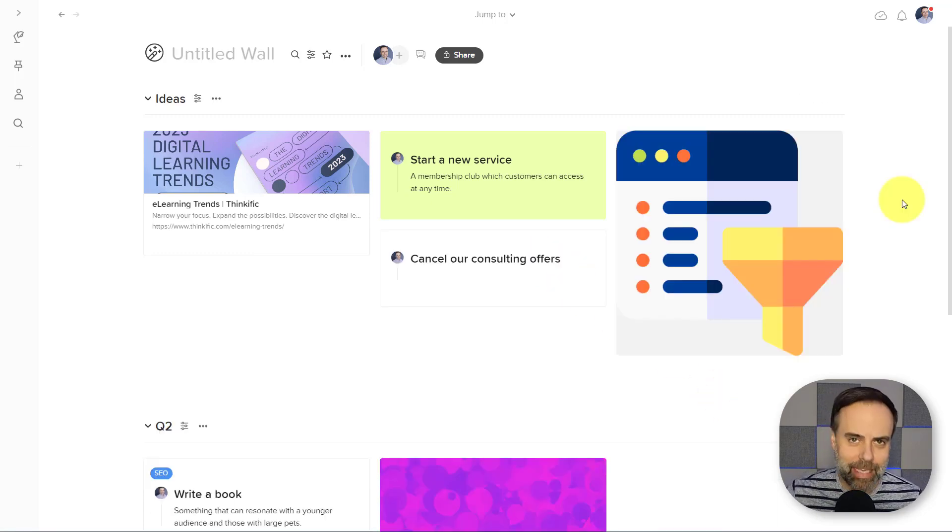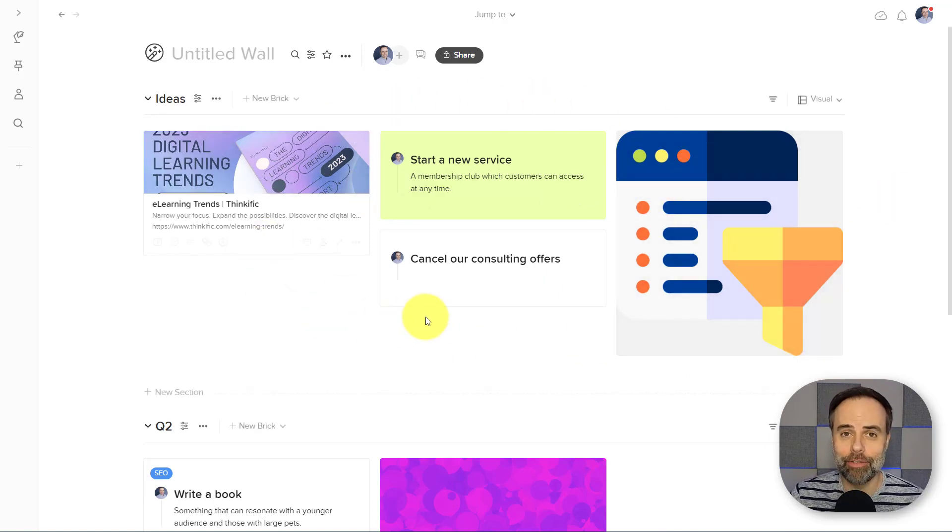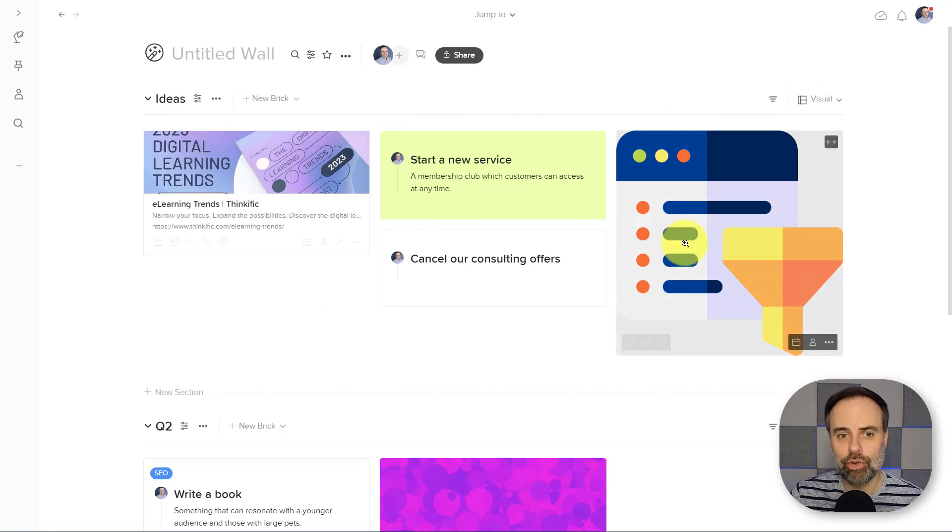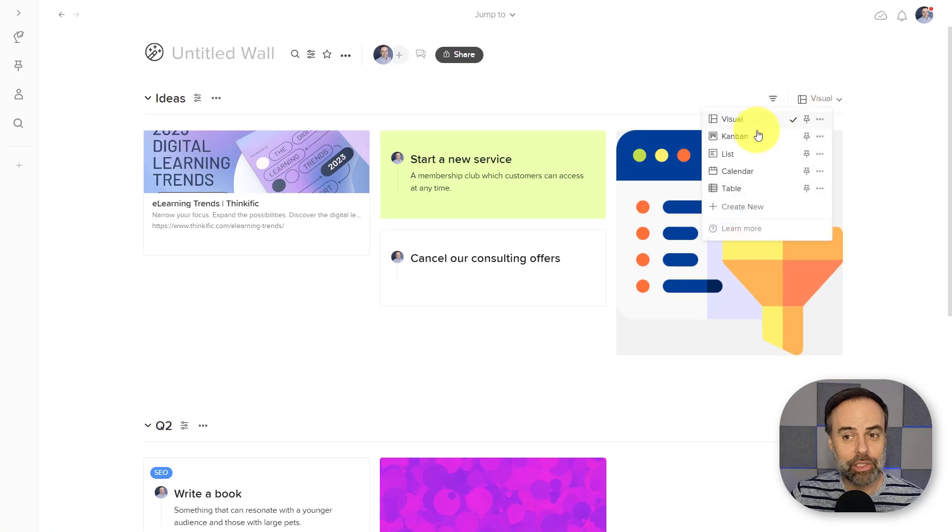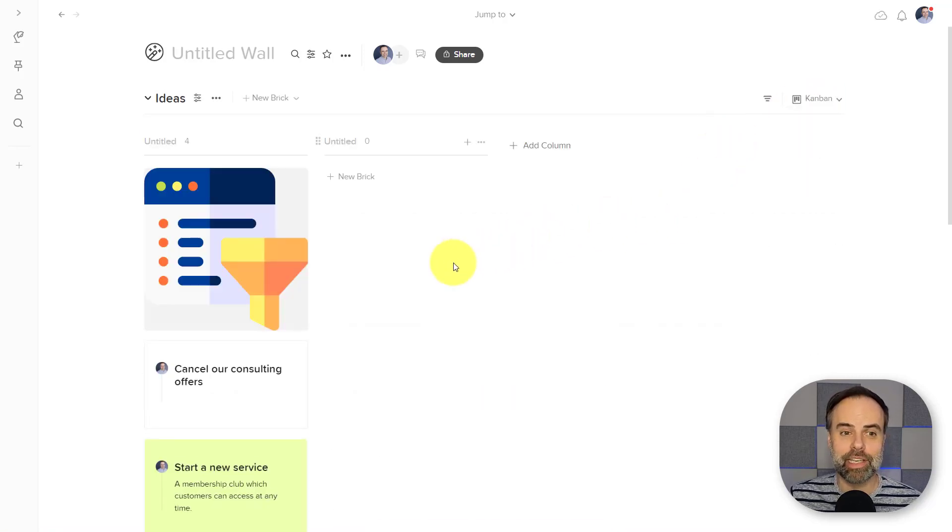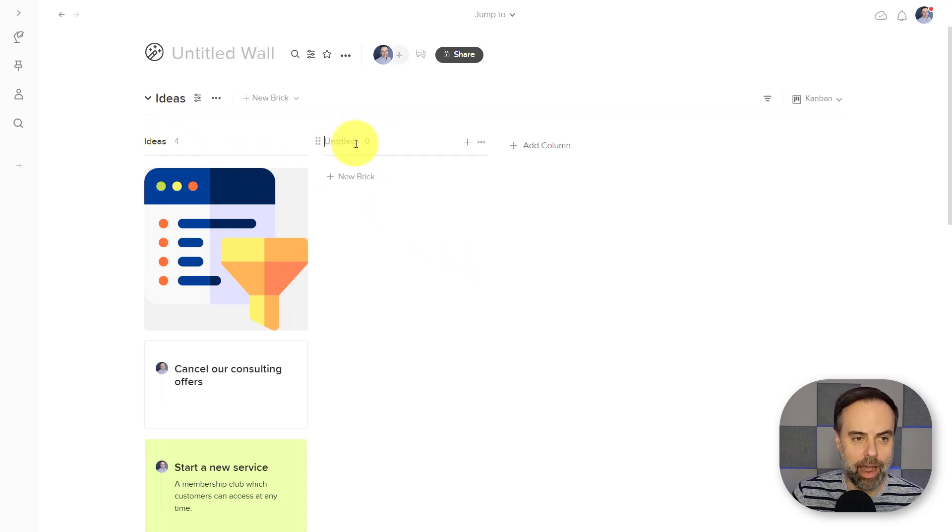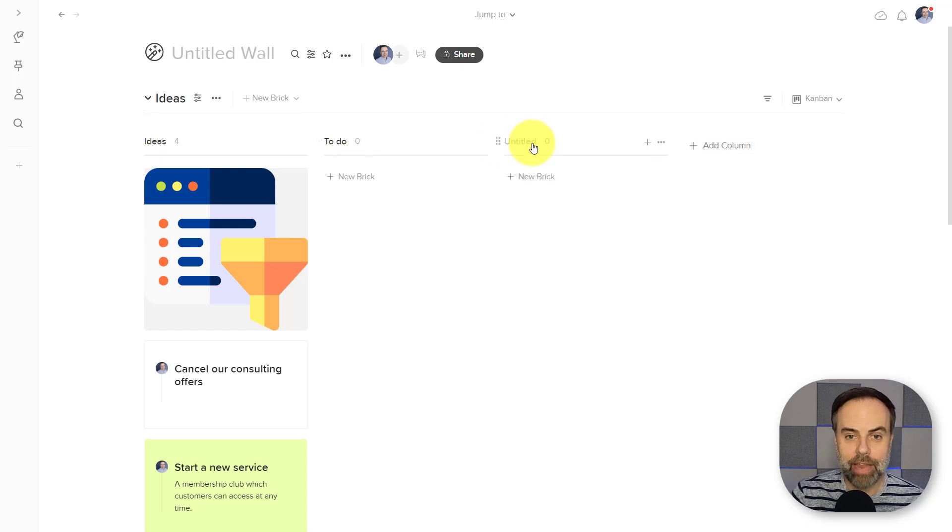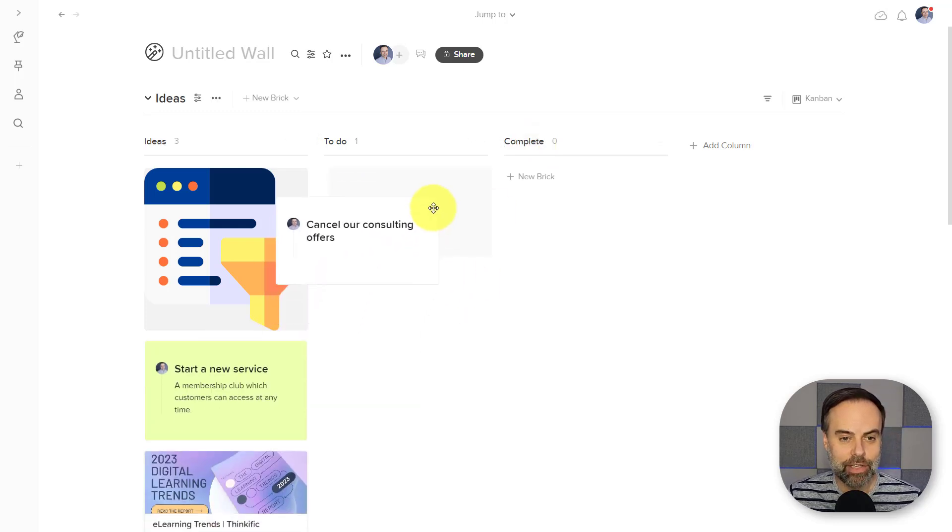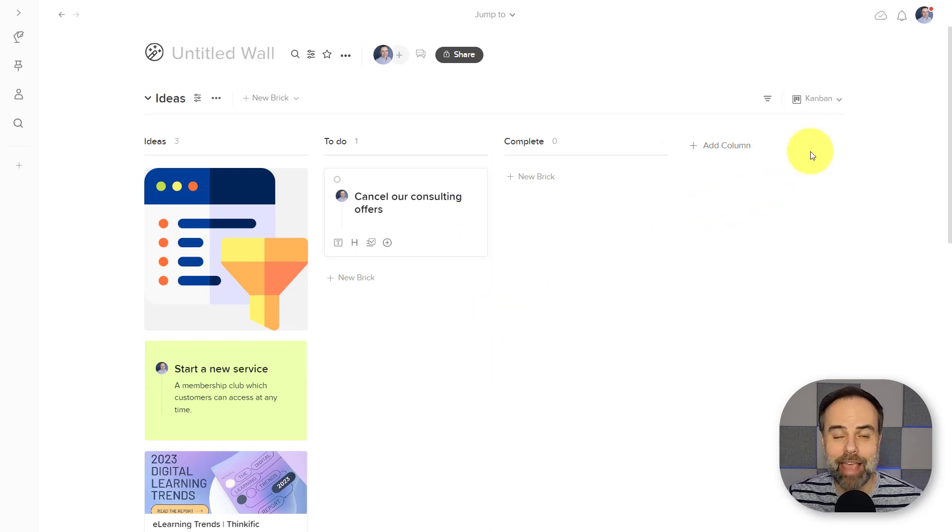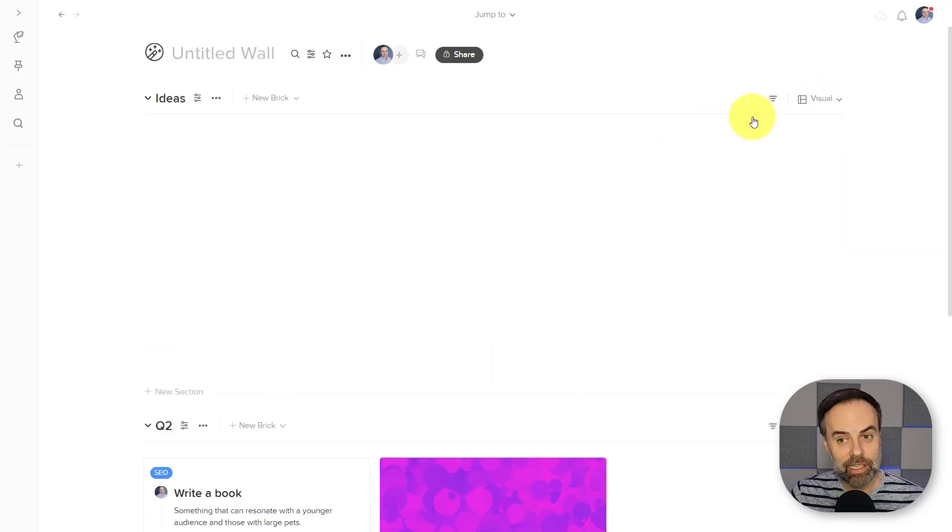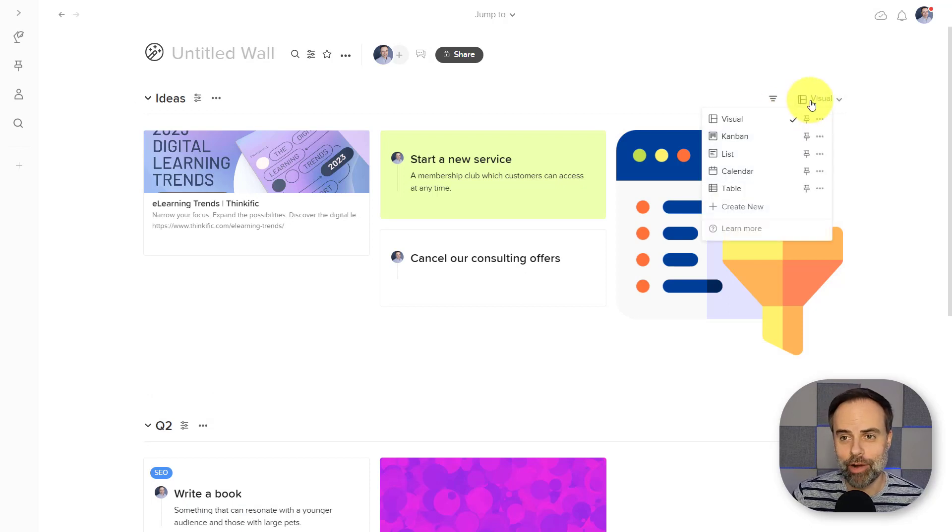In addition, within each section, we can customize how we want to visualize all of these different bricks. So in the top right-hand corner, you can see that by default, we will be set to our visual look and feel. But if I click this dropdown, I can quickly and easily convert this into a Kanban setup. So for example, maybe these first ones are going to be our ideas. Maybe these are things that we're actually going to do. And then maybe I'll add a third column, which is going to be called complete. So now I can drag these things as a part of a Kanban board, but still always go back to my visual board whenever I need to.